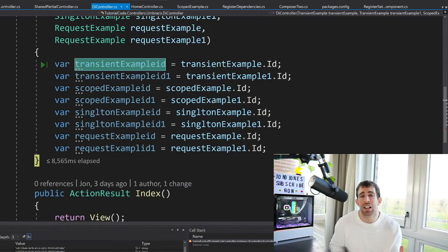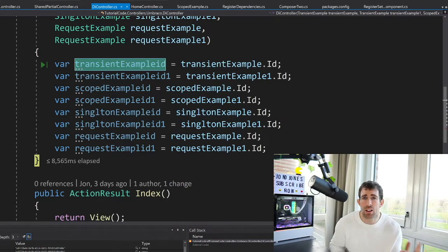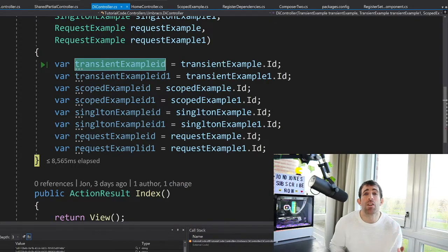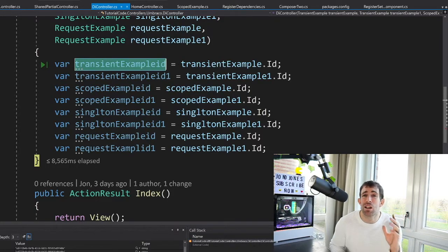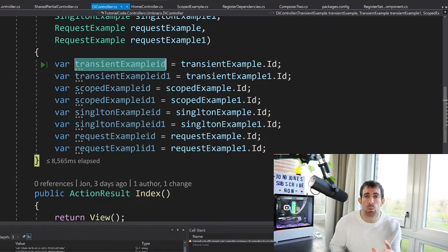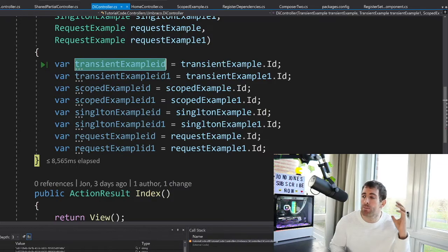So basically, in layman's terms, always use transient. It'll make your life much easier. If you don't use transient, you can get some really weird, odd bugs which are really, really super difficult to debug, and it will make you pull your hair out.